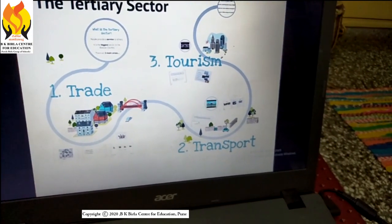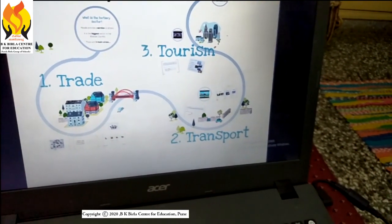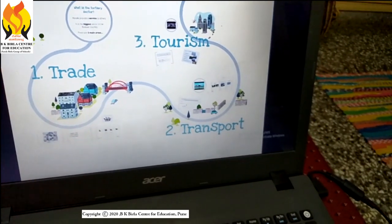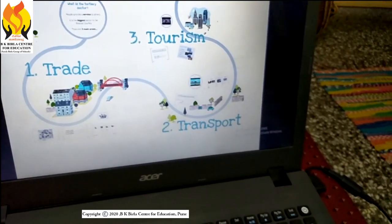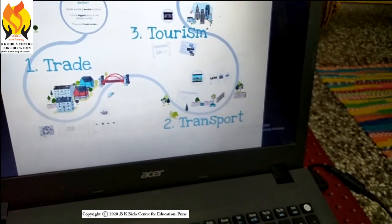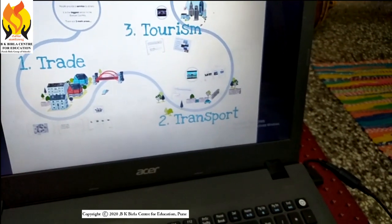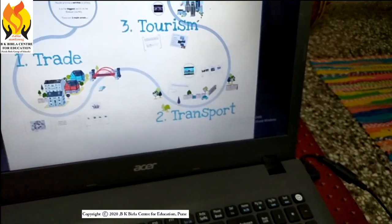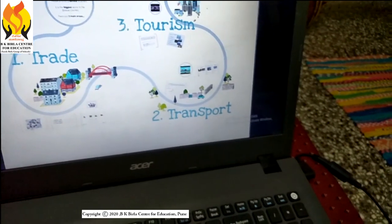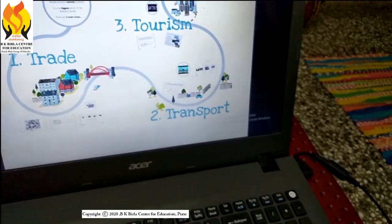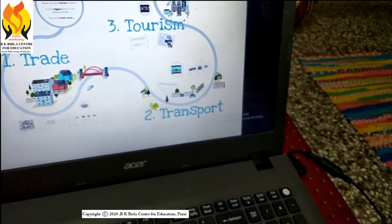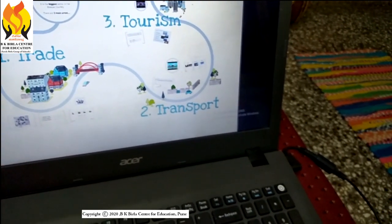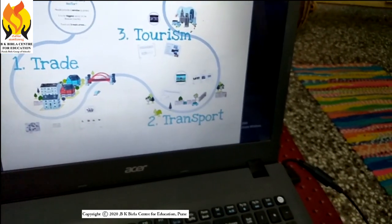The third sector is the tertiary sector, which helps in the development of the primary as well as secondary sector. This sector does not produce anything on its own, but it acts as an aid or support for the production process. For example, goods produced in the primary and secondary sectors need to be transported by trucks, trains, or other transport and then sold in wholesale or retail markets. Other forms of support include telephone, banking, storage, and communication. Important services under the service sector include teachers, doctors, lawyers, information technology, and so on.